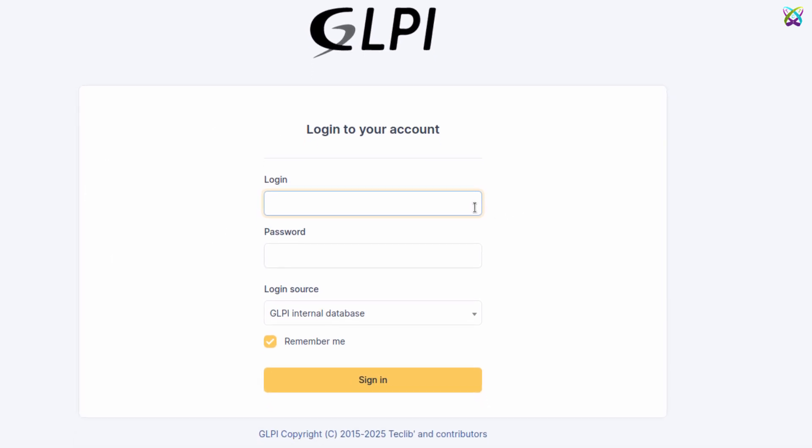Now, log in using the GLPI account provided by the system to access the GLPI administration interface.